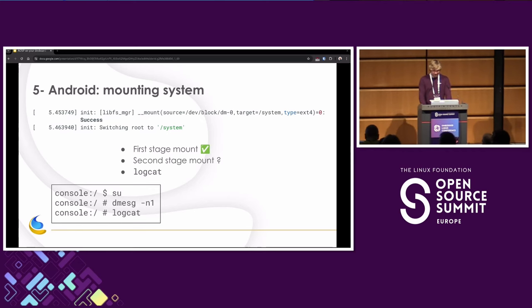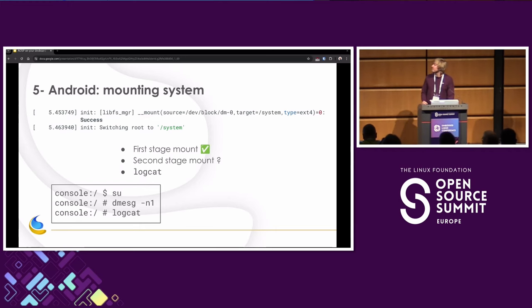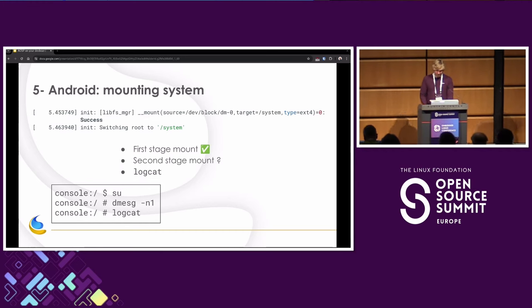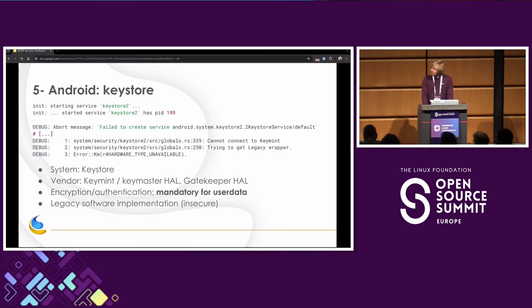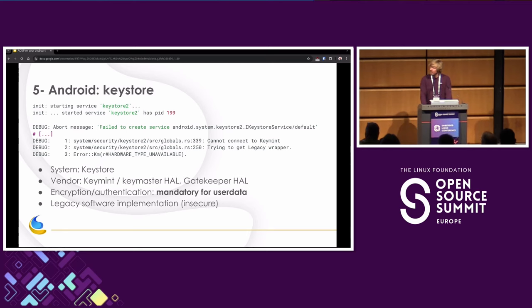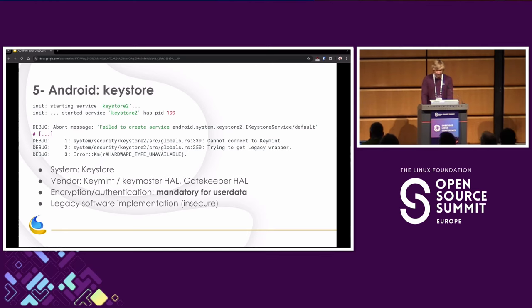Let's have a look at second stage mount, which would mean mounting user data. And in order to do so, we'll stop looking at the console. Because for now there's another log buffer that's much more relevant for us, which is called logcat. So in our console we can just look at it by typing logcat here. I disabled the kernel messages with dmesg -n1 just to not have everything mixed together. So if we look at logcat, we see this: Keystore 2, what is that? So Keystore is the service that's responsible for encryption and authentication on Android. It's mandatory. I mean, imagine your phone, your user data is not encrypted on there. Imagine, I don't know, your messages or other things. You want it to be encrypted. So encryption is mandatory.